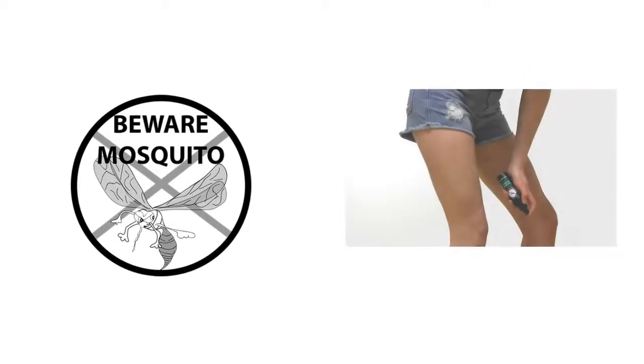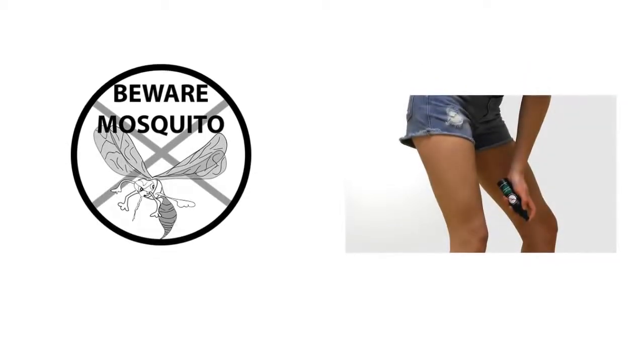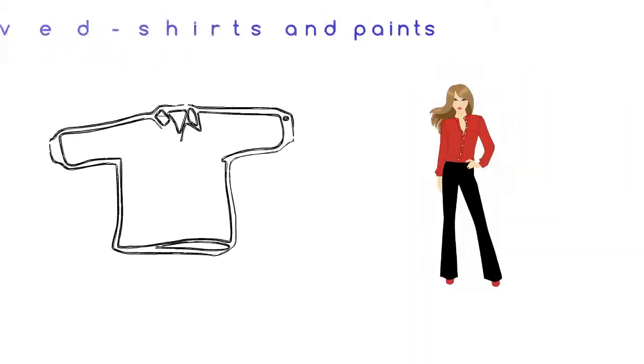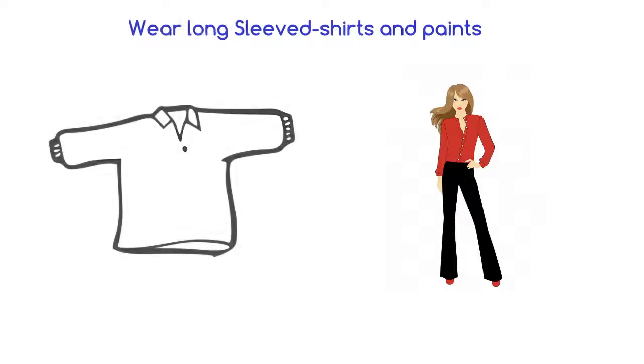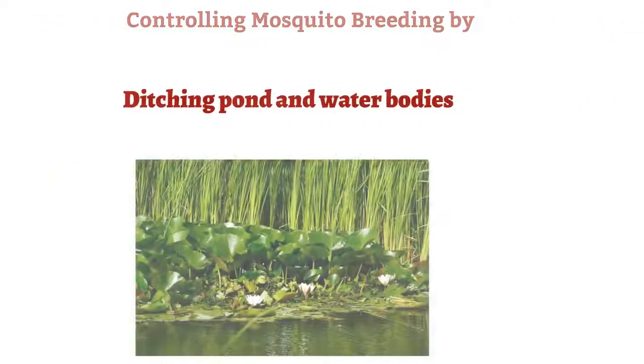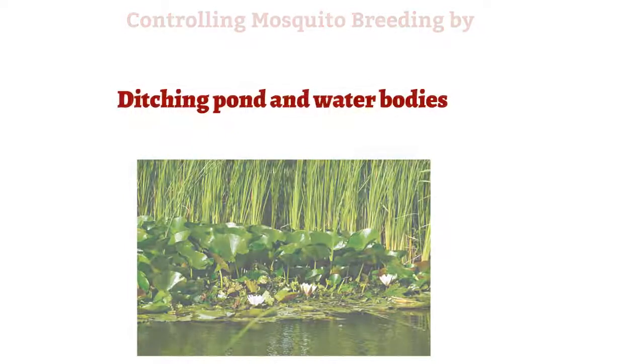Prevention of mosquito bites, use of bed nets and mosquito repellents, wearing of long-sleeved shirts and long pants, and taking steps to control mosquito breeding and laying eggs. As for example, ditching ponds and water bodies around your house and locality.